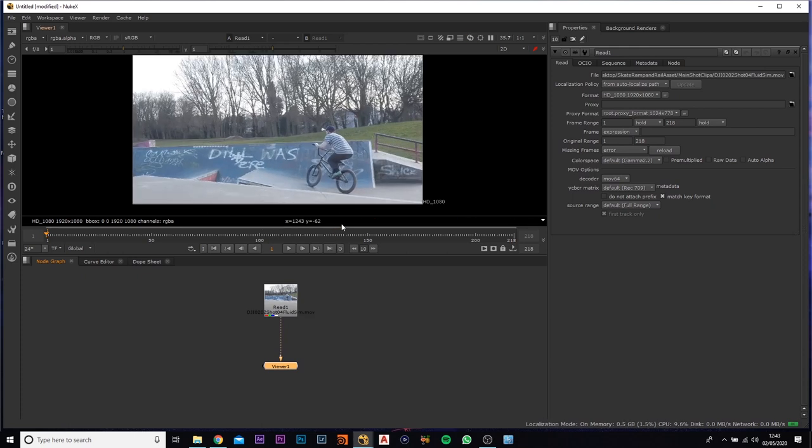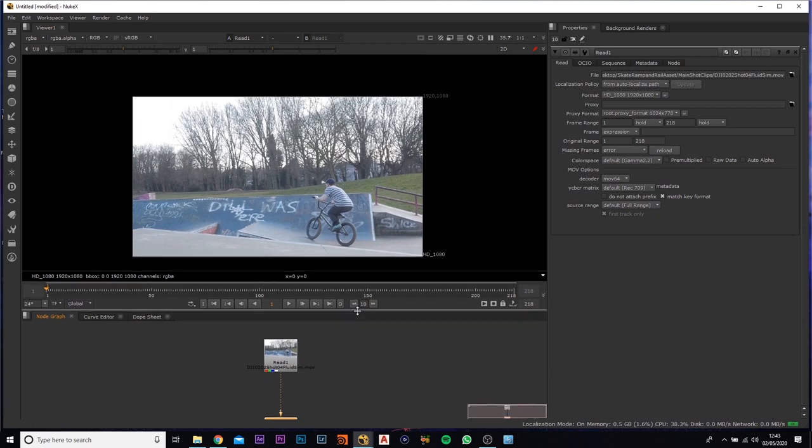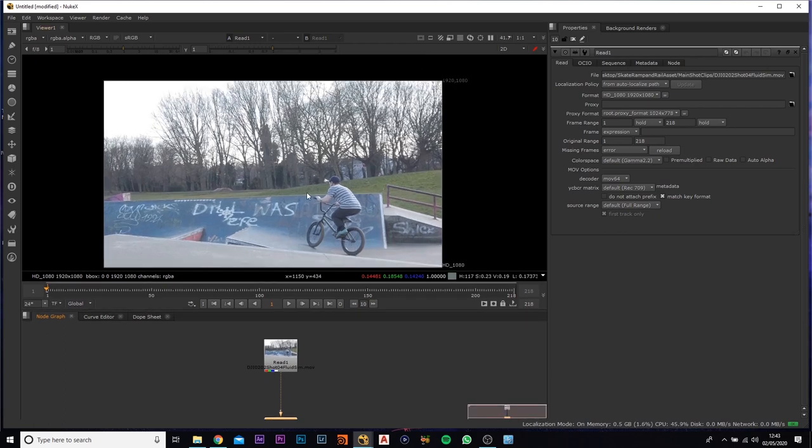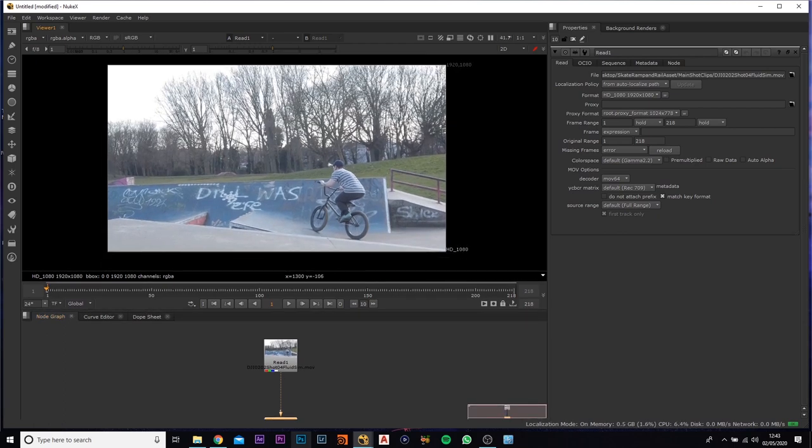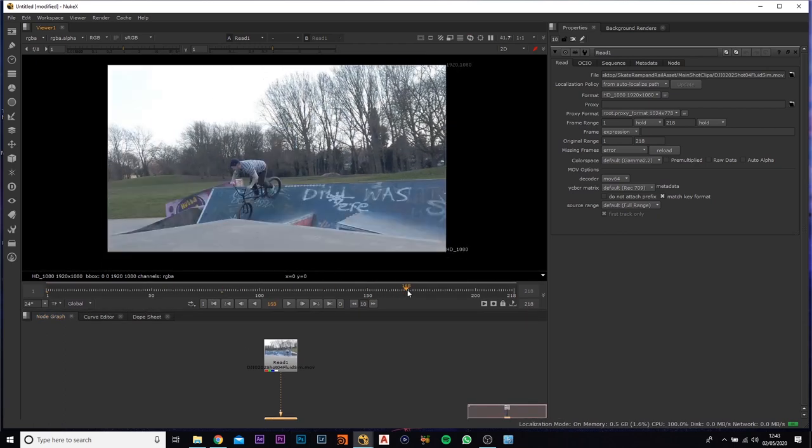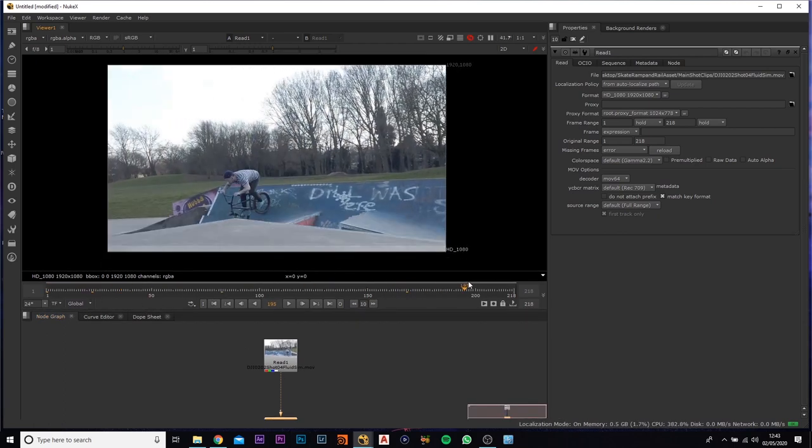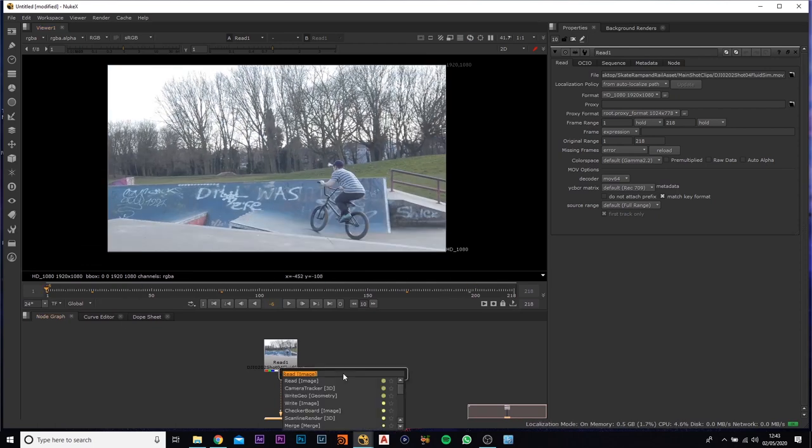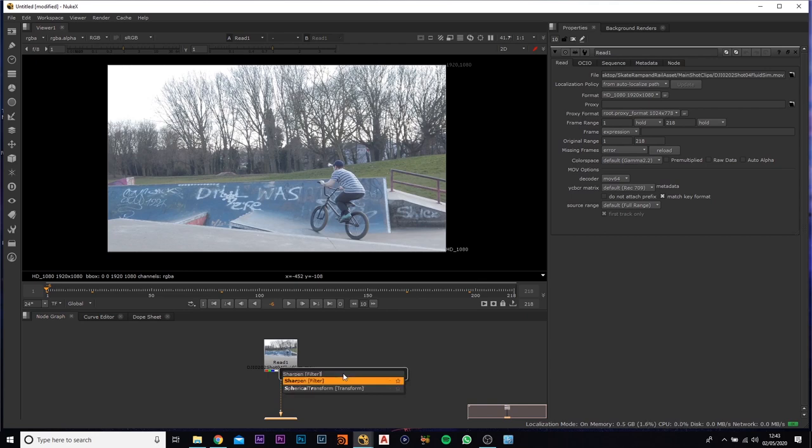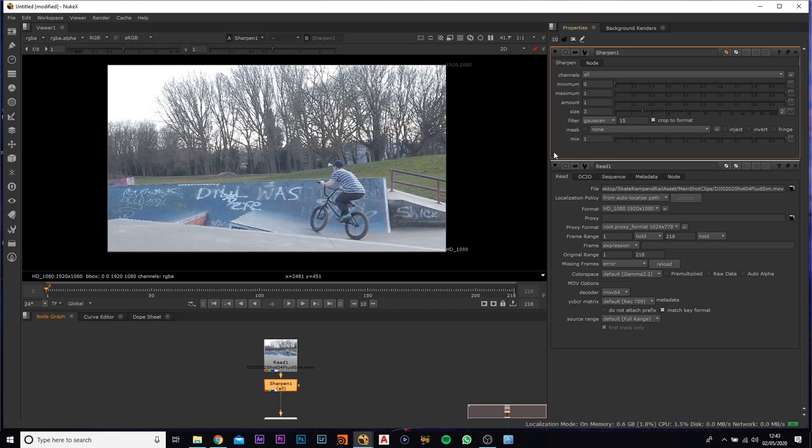We can zoom in, we can bring this down a little bit so we can view it a little bit better. So if you just play this back, all it is is the footage. Now what we want to do is you want to add in a sharpen just so we can get a bit more points in there, a little bit more detail. So if we just bump that there and leave it as it is.